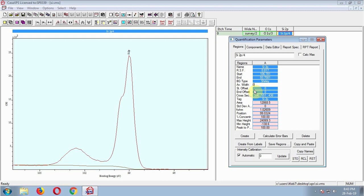I guess Shirley works better. Keep this in mind — Shirley will fit better in most of the cases because RSF values stand good with Shirley. So in your second step, you should make sure RSF values are correct. Another factor which makes Shirley more usable than others is that Shirley takes care of the asymmetry of the line shape near the background.